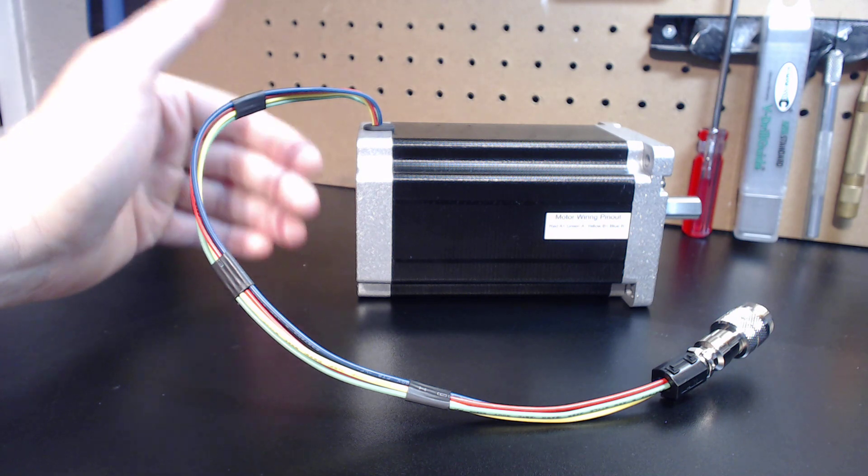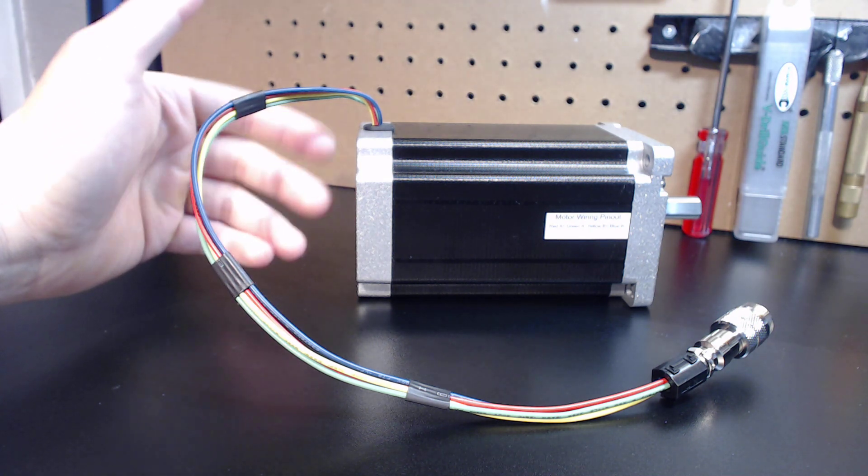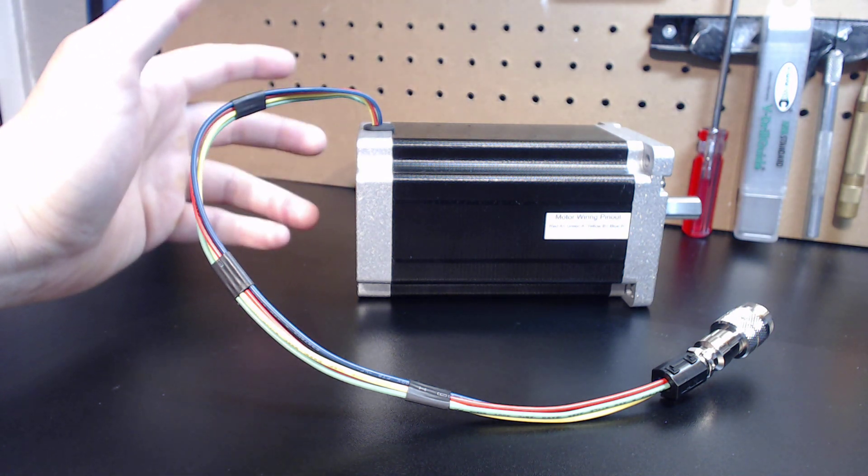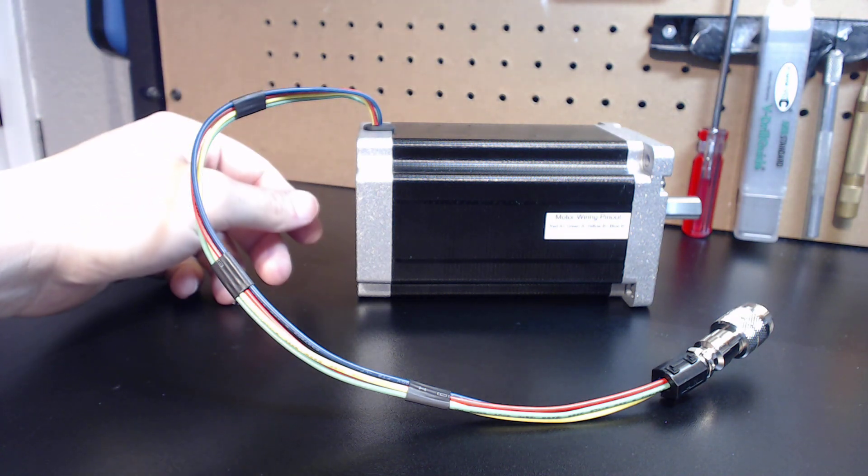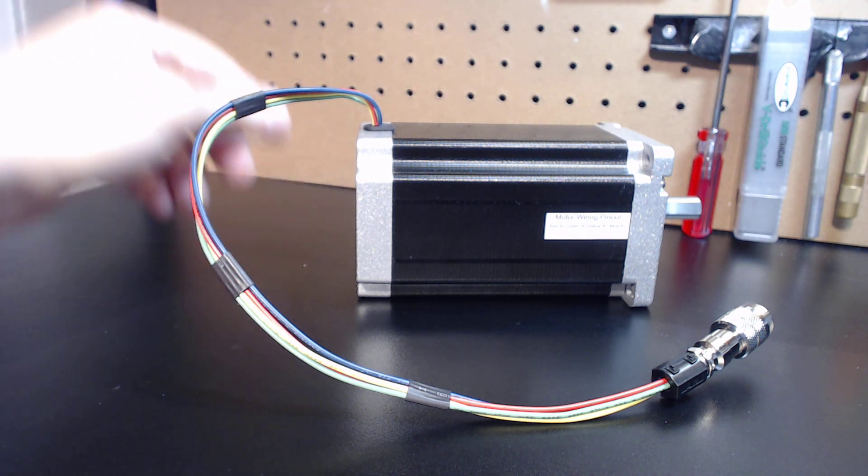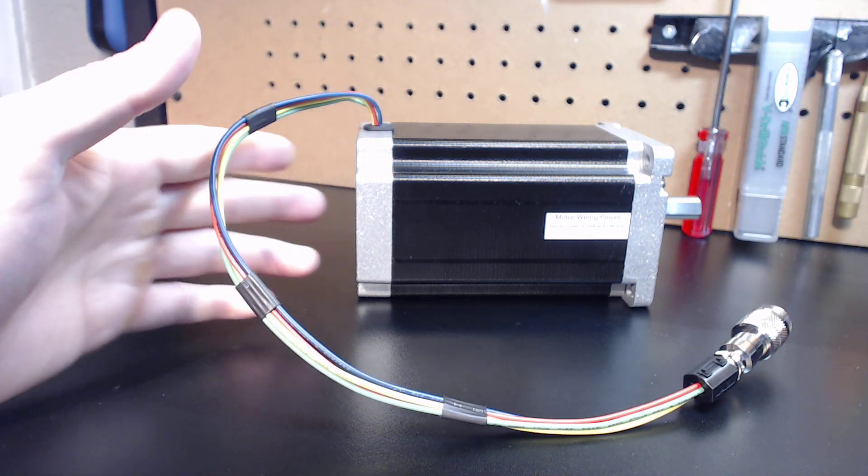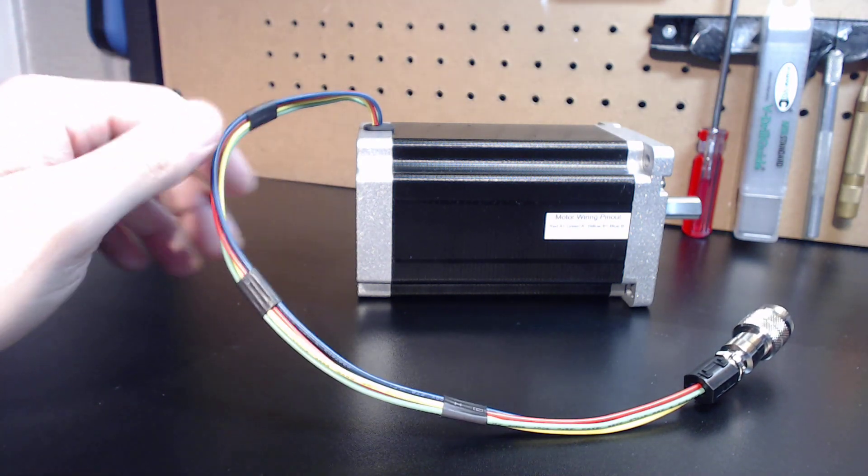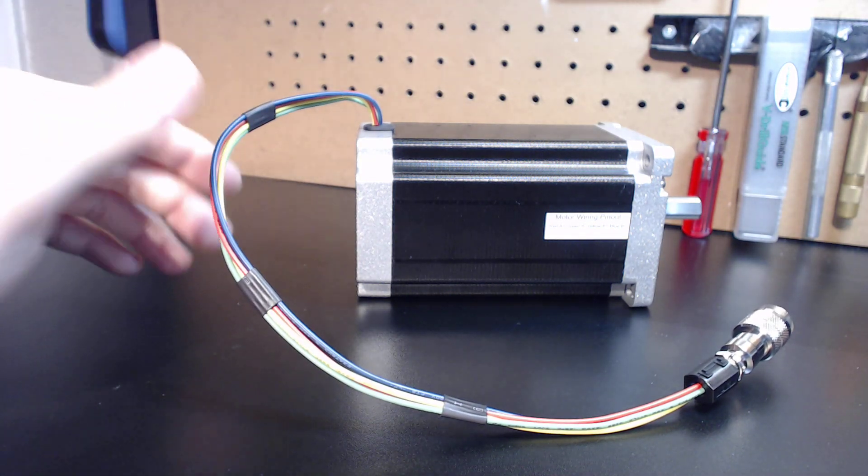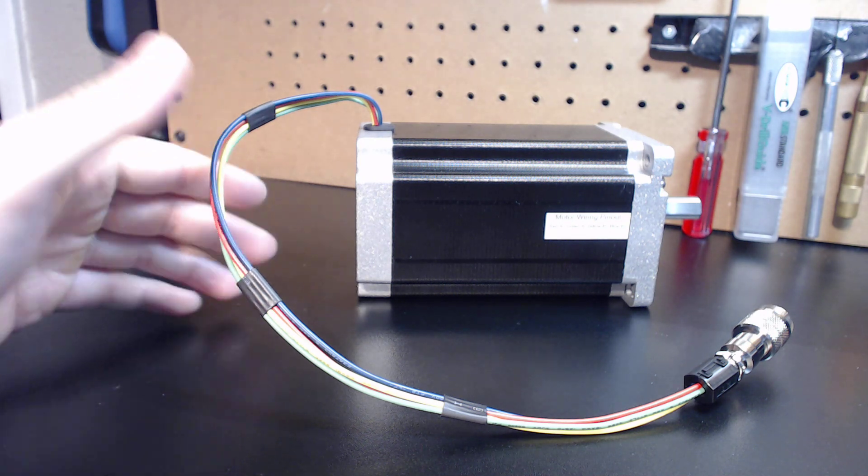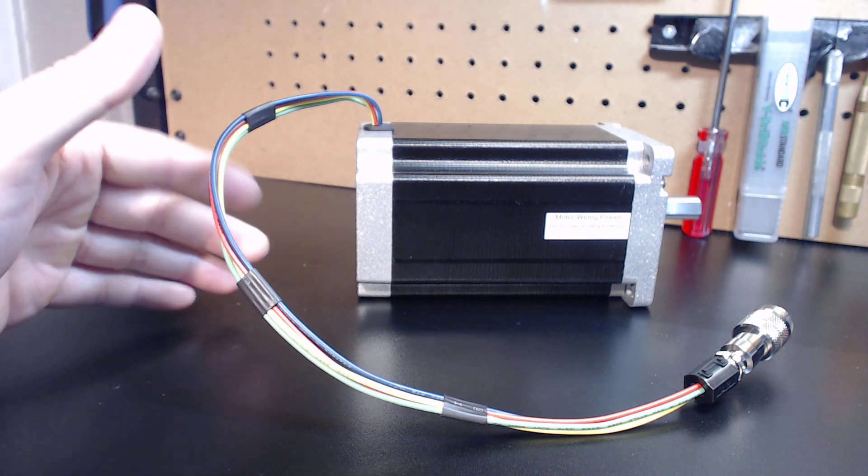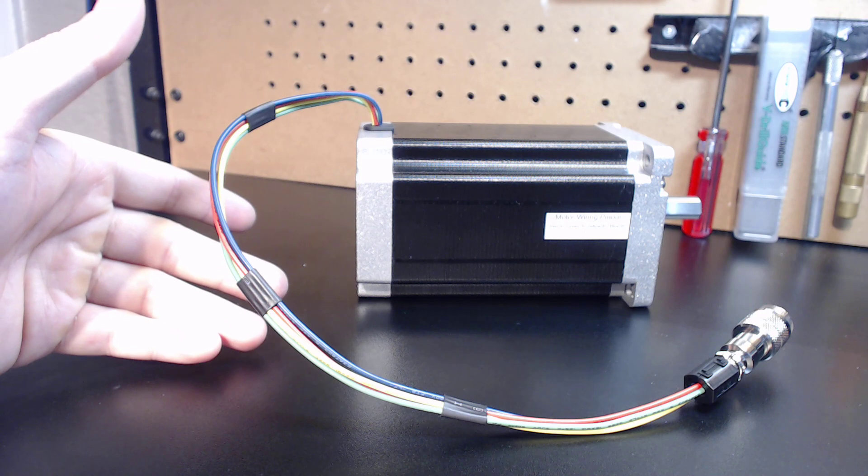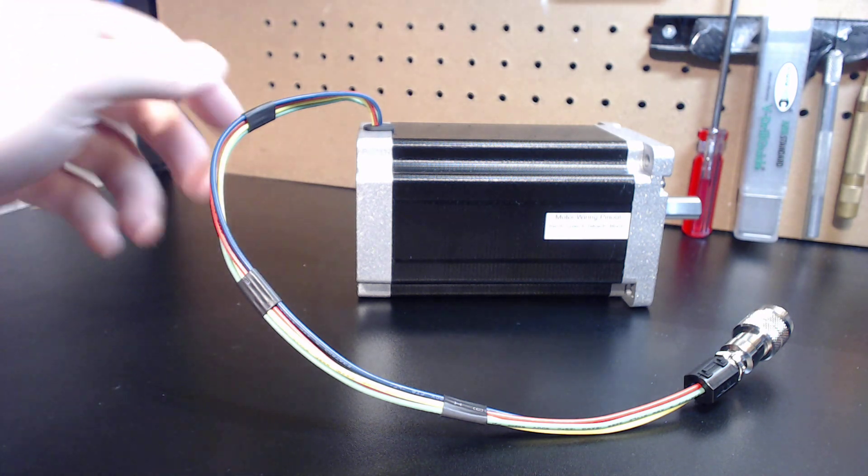I find that this method really works the best for most applications. What you see here before you is one of my NEMA 34s. I'm currently in the process of building a pro level system for a client, and I've gotten done with his motors. This is a prime opportunity to give you guys a visual of exactly how this process is performed.